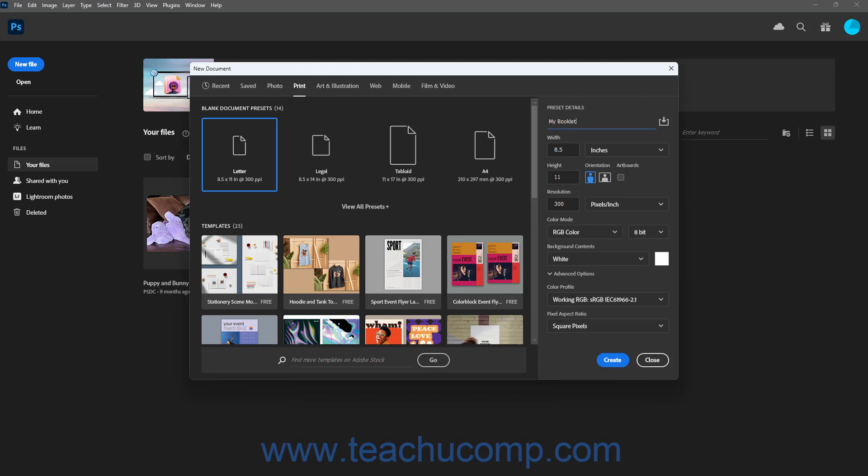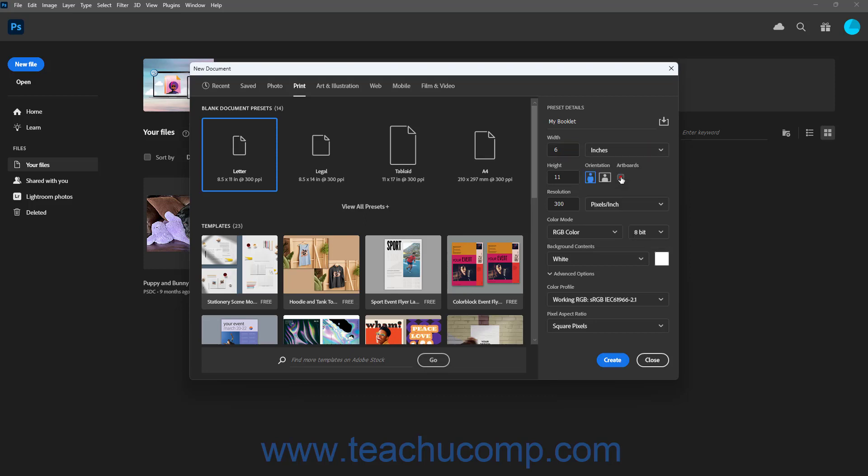To set the width of the document, enter a number into the width field, and then select the desired units of measurement for that number from the adjacent dropdown. To set the height of the document, enter a number into the height field. The height uses the same units of measurement you selected for the width field.